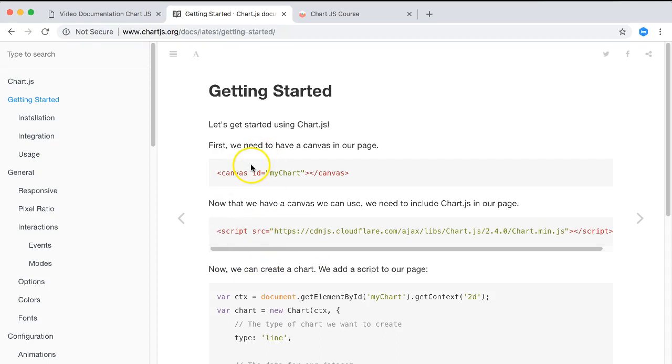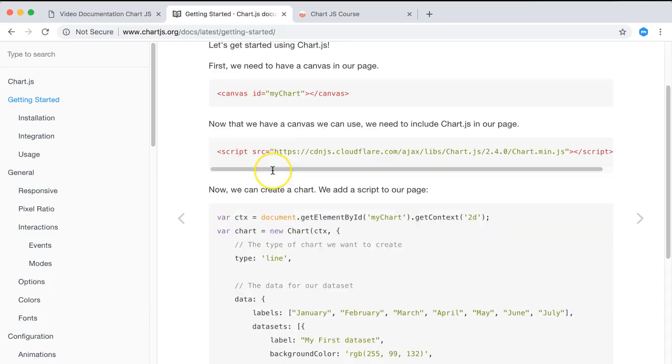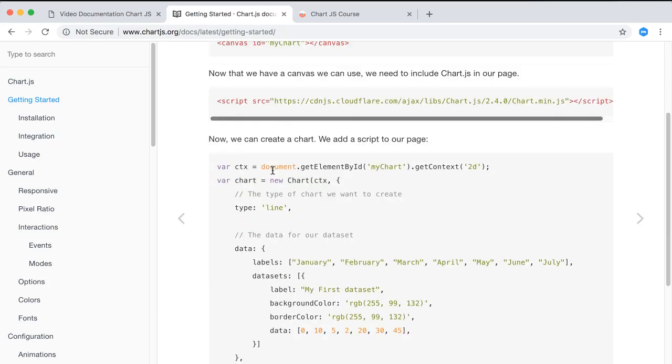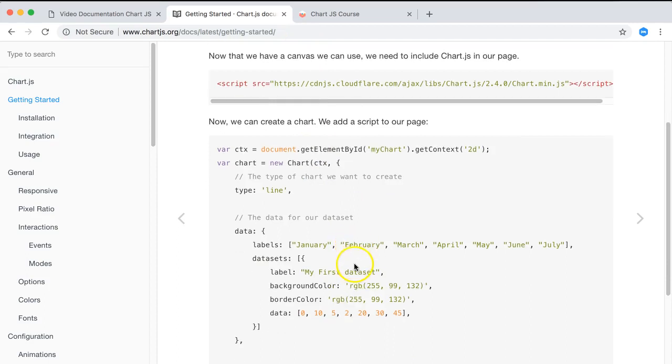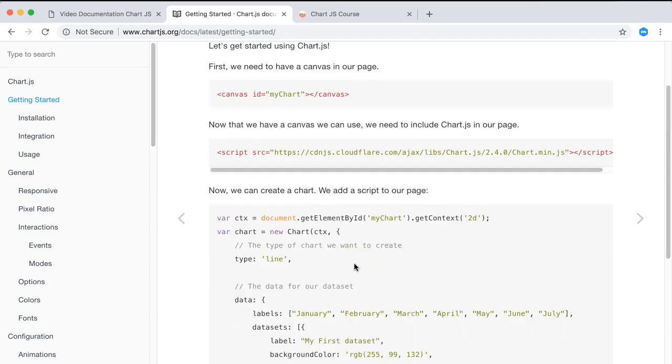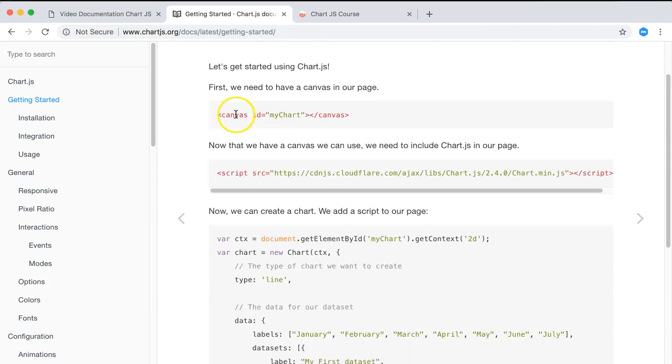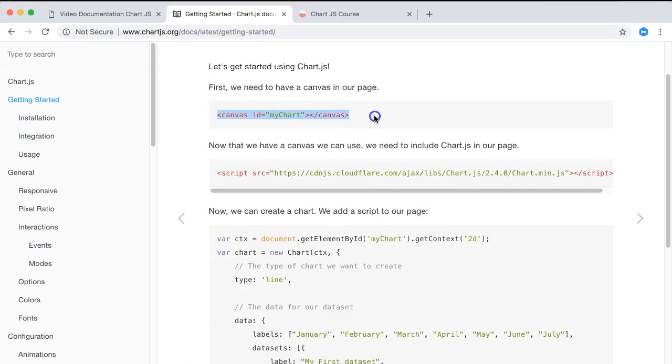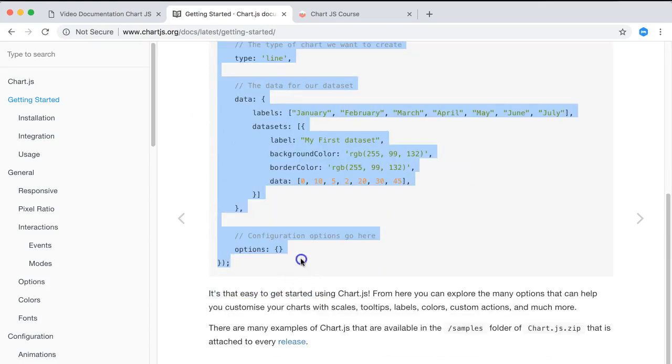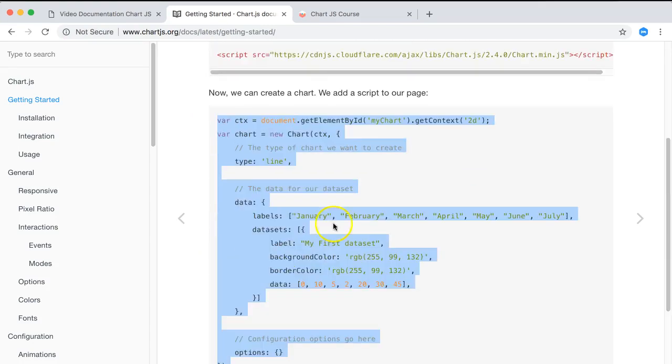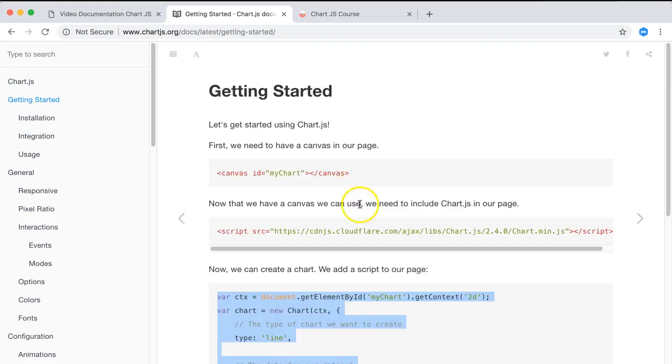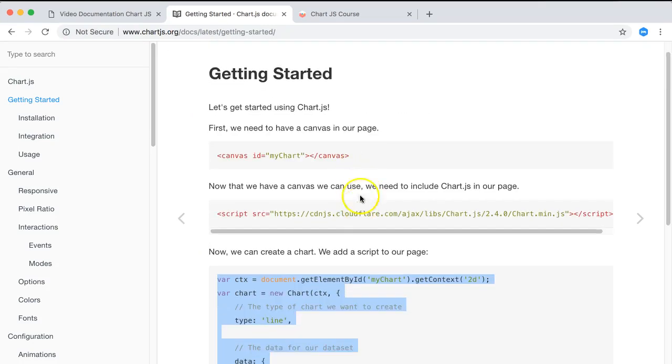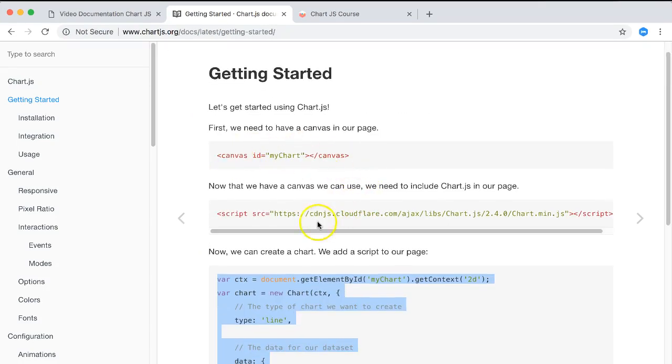Chart.js has a specific sequence in how you insert the values or codes. We have here the JavaScript library of Chart.js, we have the canvas, and then we have all the codes to draw the chart. Very important that you do it in this order.